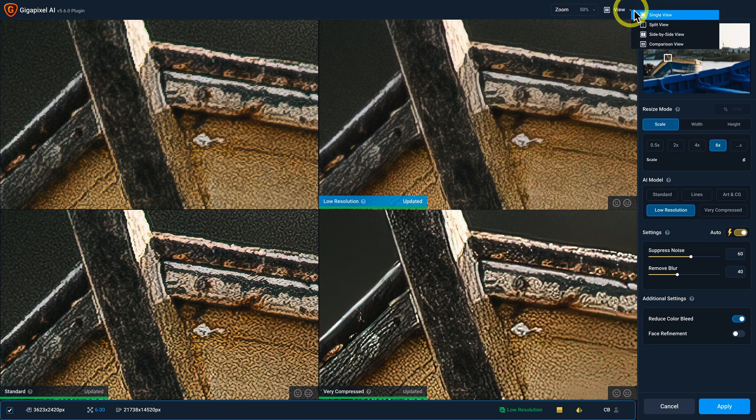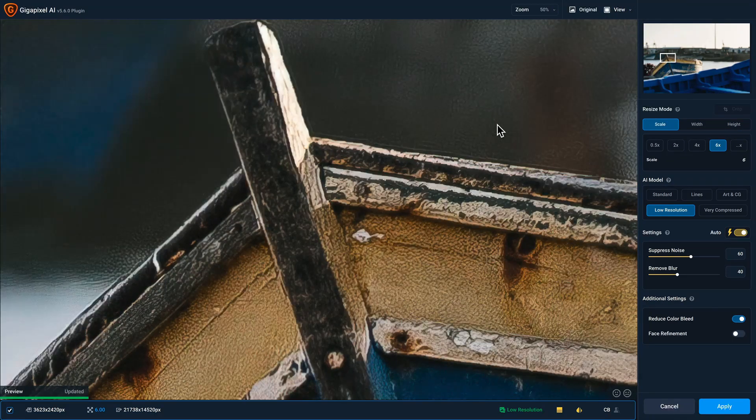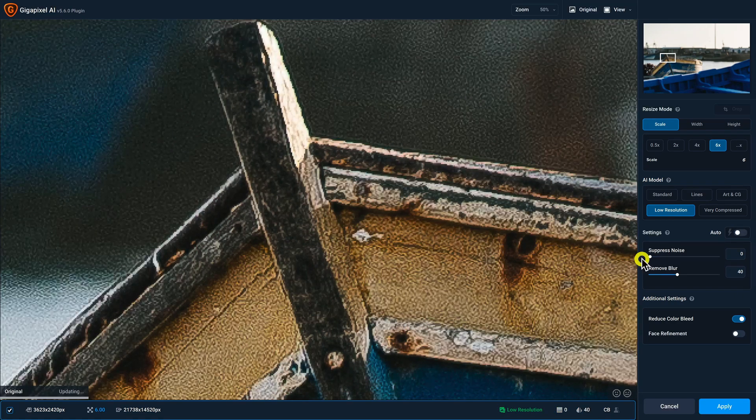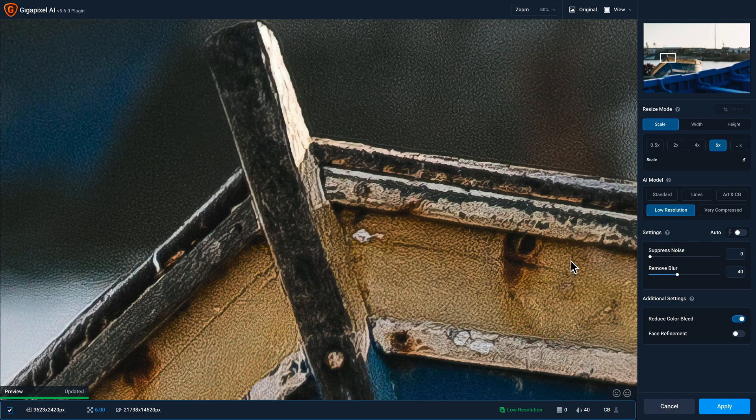So now I'm just gonna go back to single view. Now I know there really isn't any noise in this photo, so I'm gonna take the suppressed noise slider and I'm gonna bring that to zero. And now that I'm done, I can click Apply to return to Photoshop.